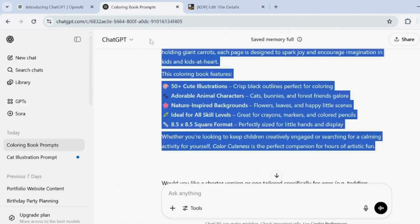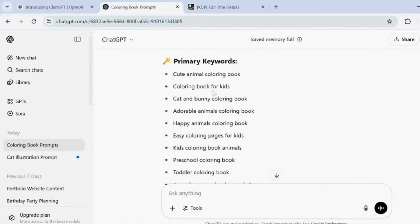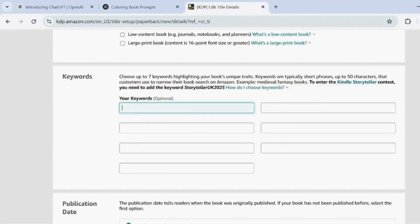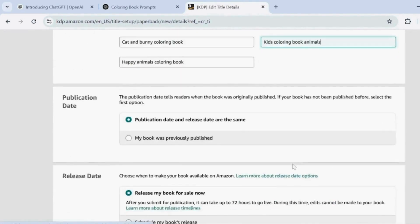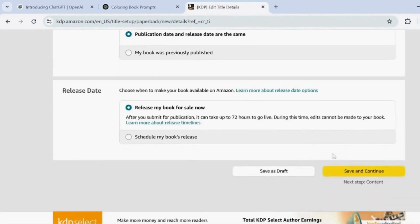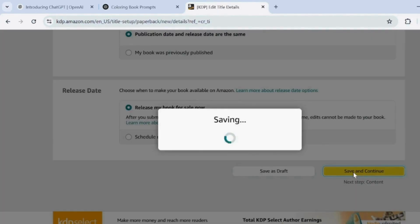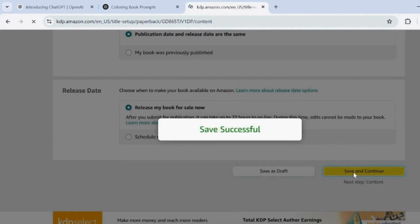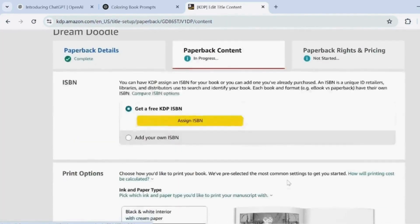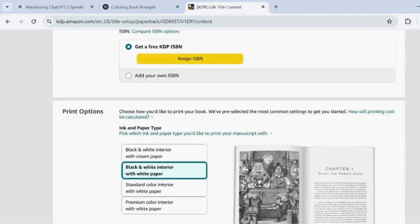Add keywords for your colouring book to improve search results. Use keywords generated by ChatGPT or create your own. Click Save and Continue to move to the next step.